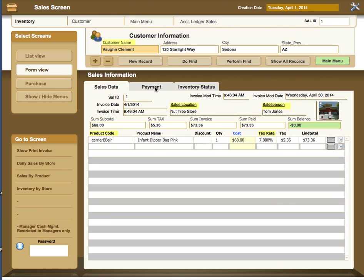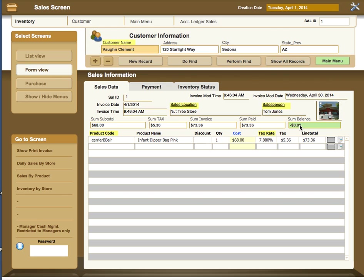In this invoice for an example, we have the charges, the tax, the invoice sum, the sum paid, and the balance. This balance of zero indicates that the payment was taken for the total amount and the balance is zero.